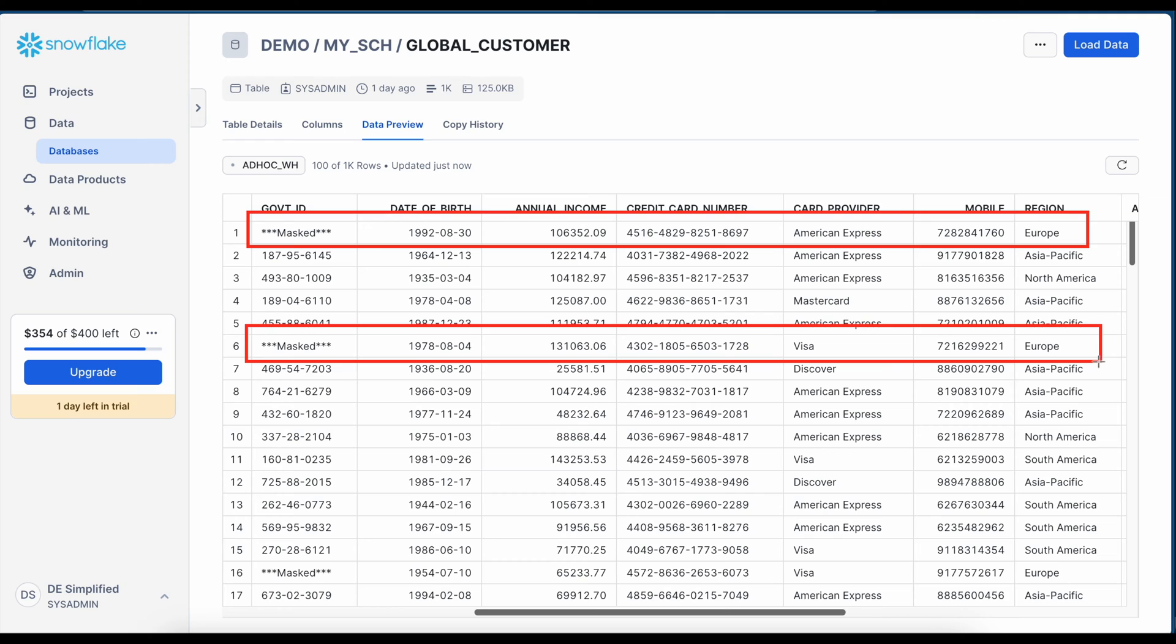Now we are going to work on tag-based dynamic data masking and I will demonstrate how you can really achieve it through the tagging policies.